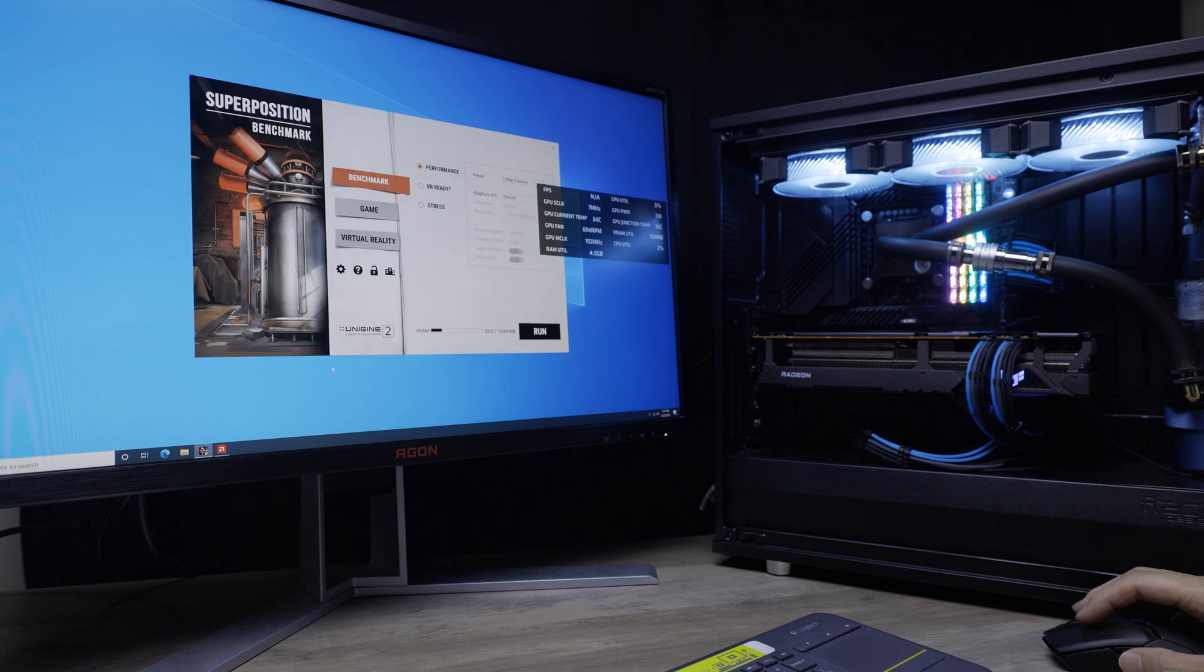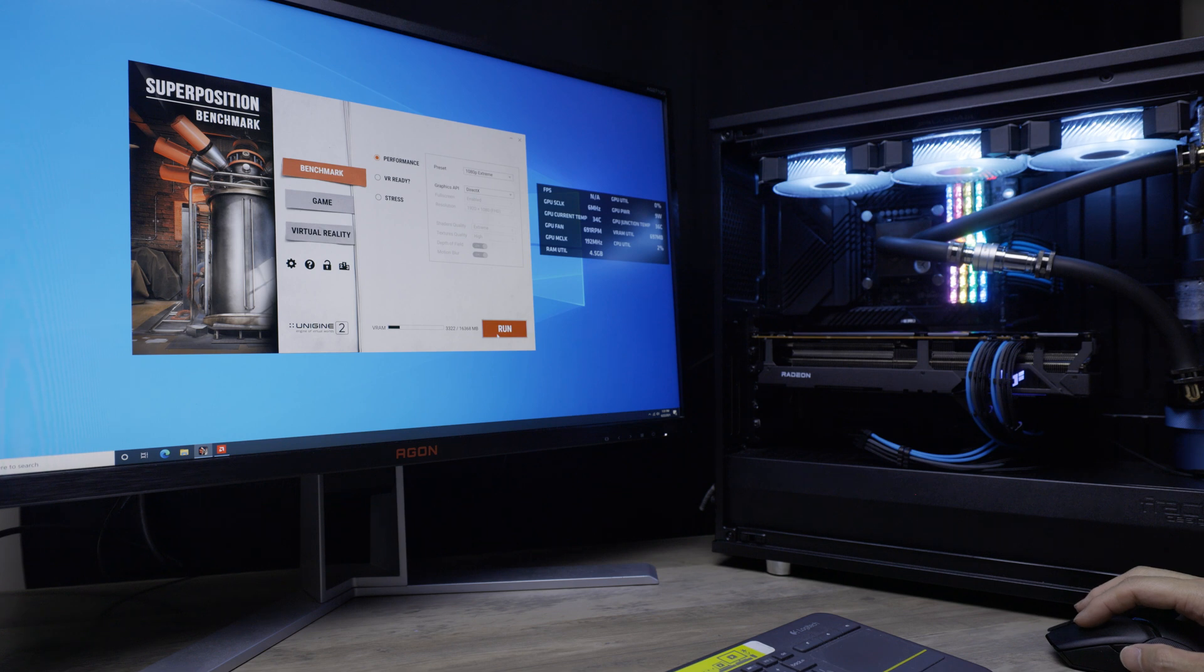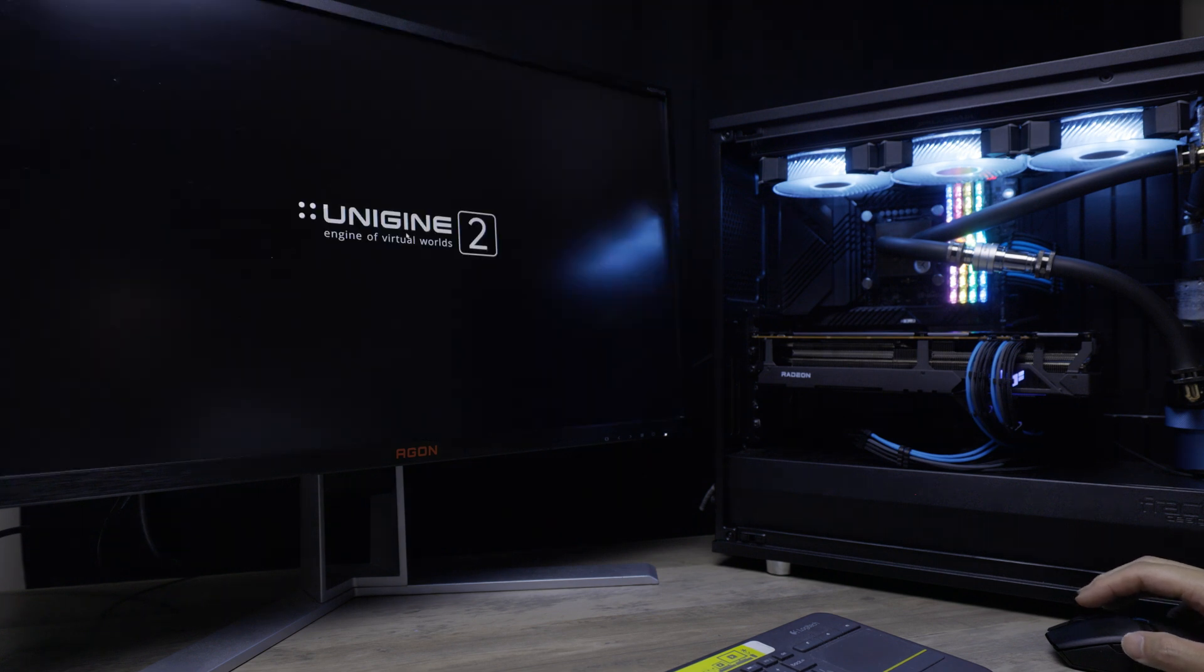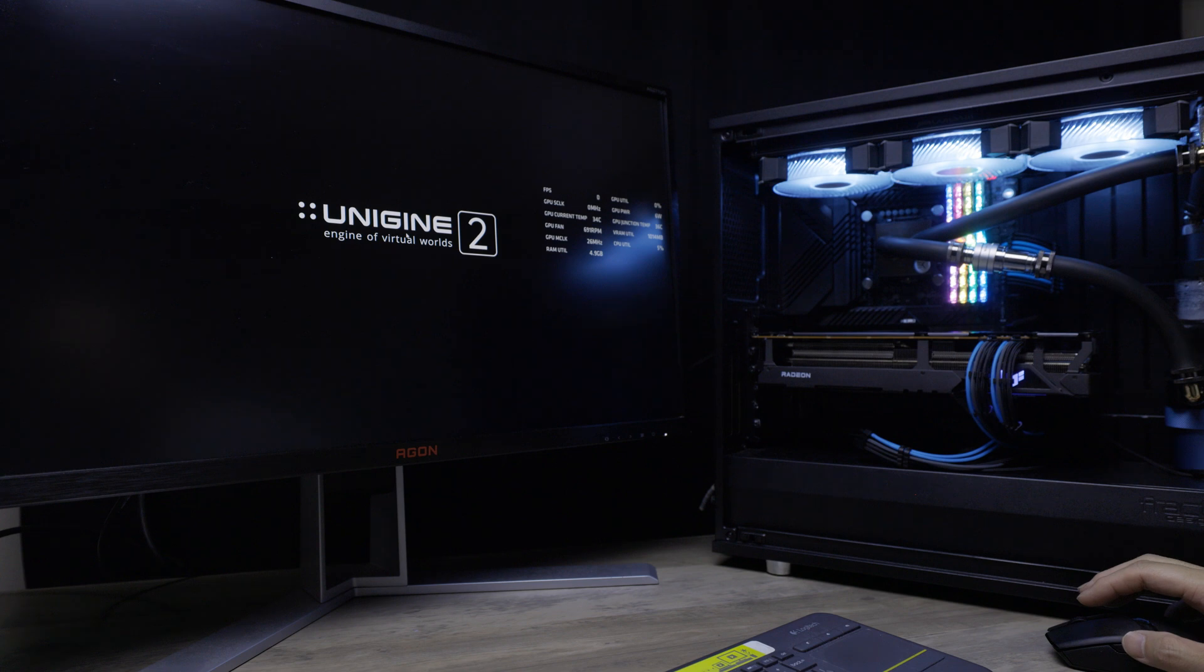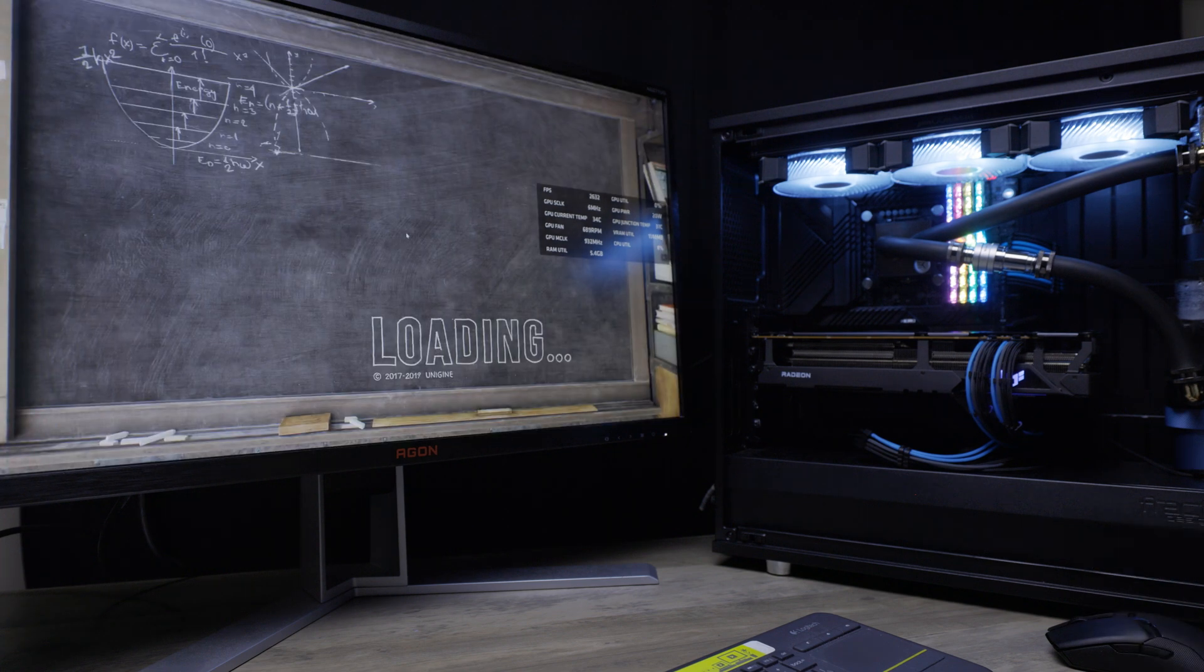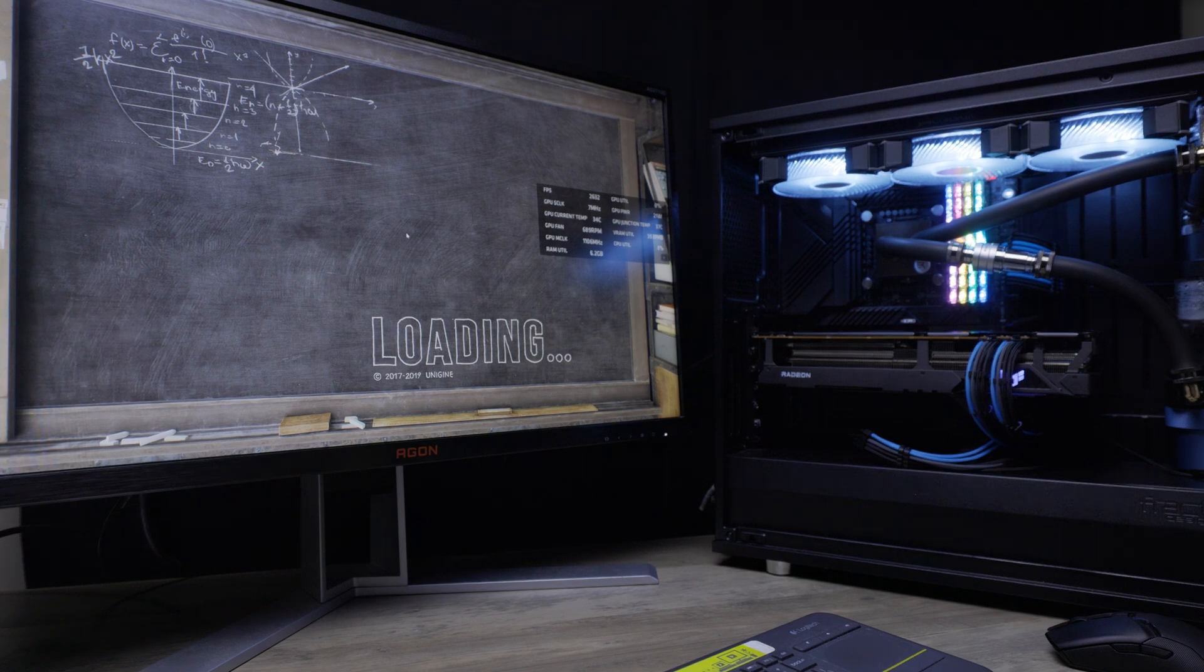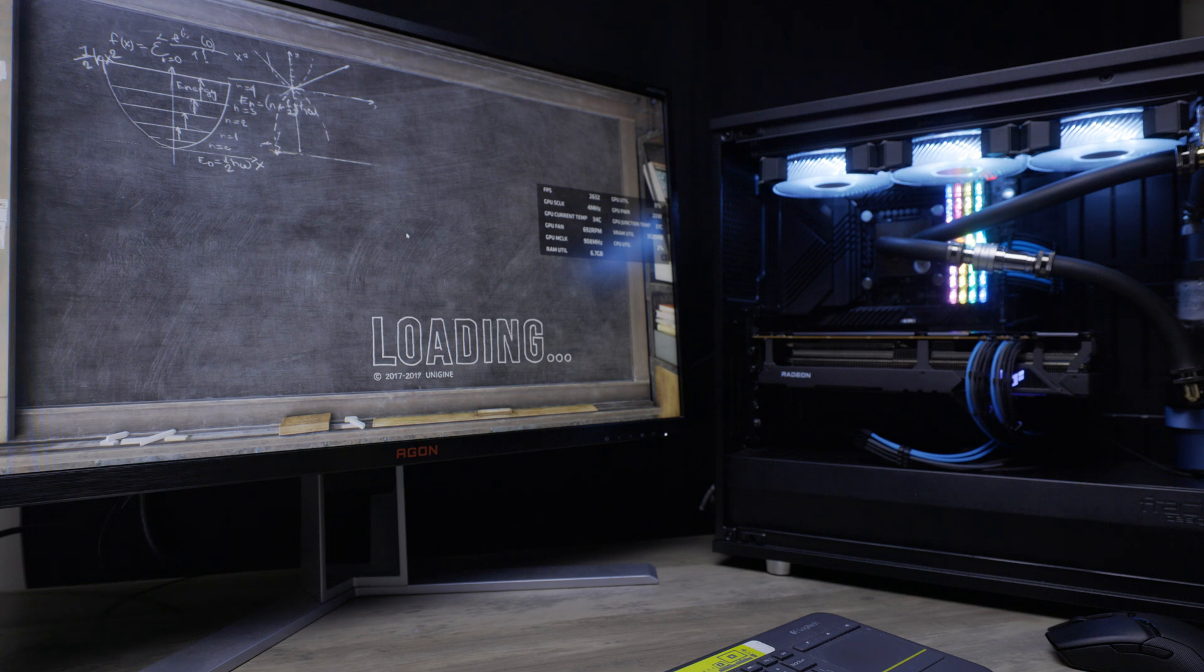You can see right now the GPU is idling at 34, the junction's at 36. The junction would be the hotspot. I'm just going to run 1080p extreme. This pretty much will load it 100%. It's much more stressful load-wise than 4K. I don't have the premium version of this bench on this machine, so we'll just go with 1080p extreme.